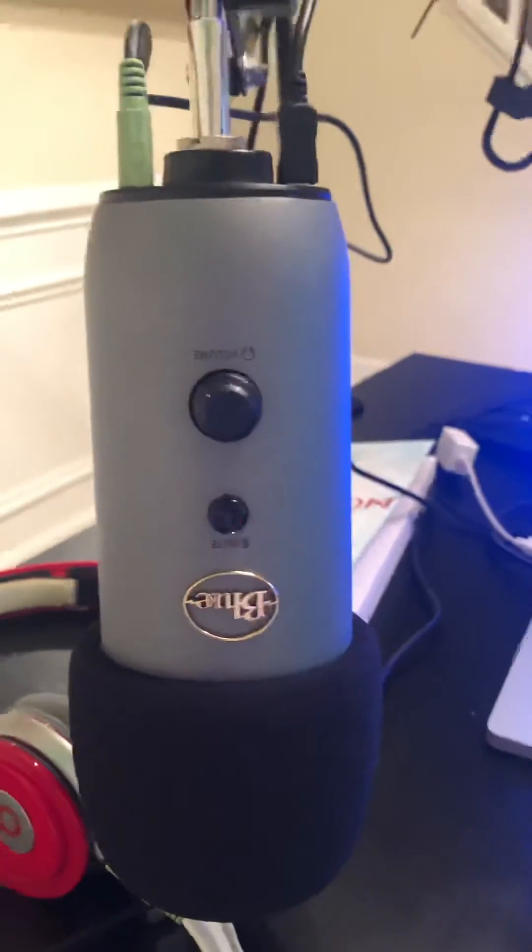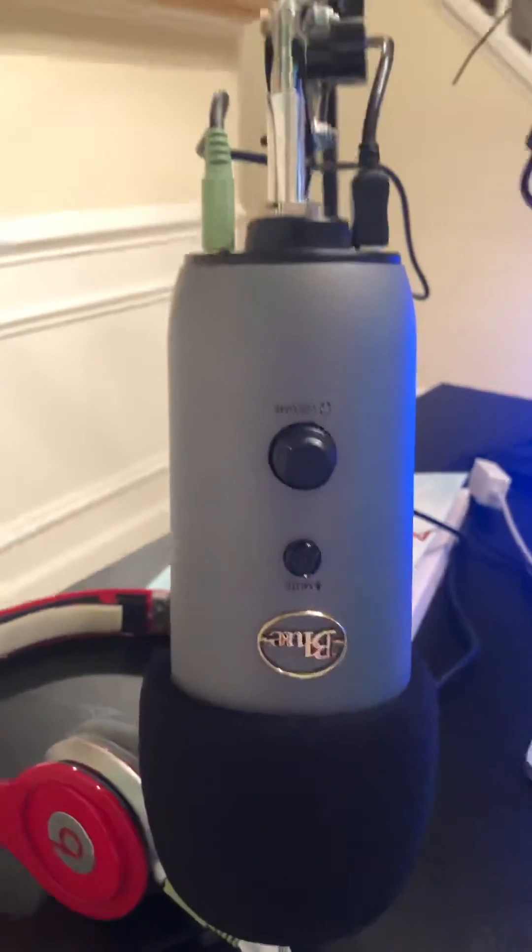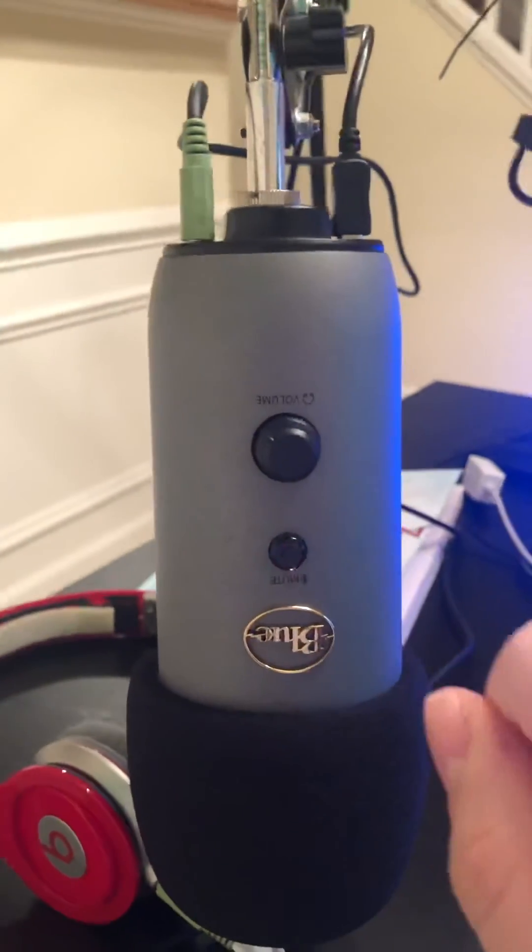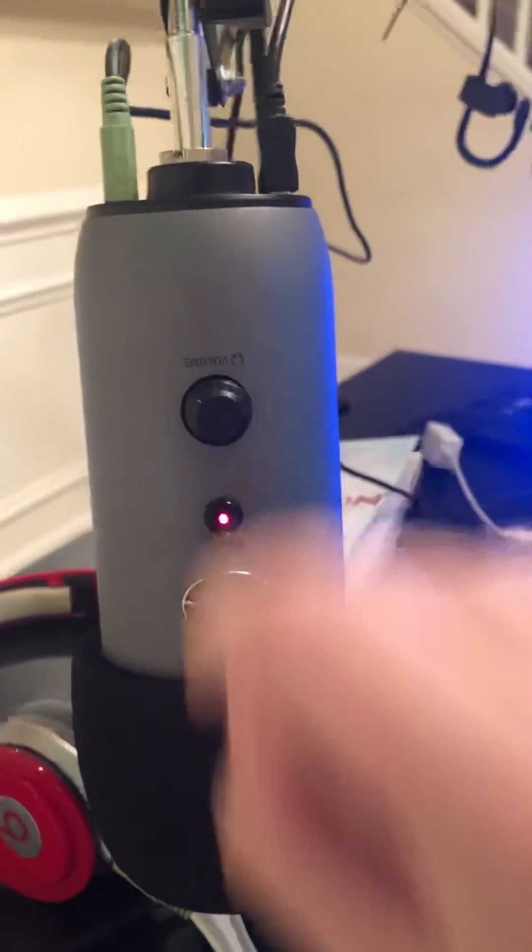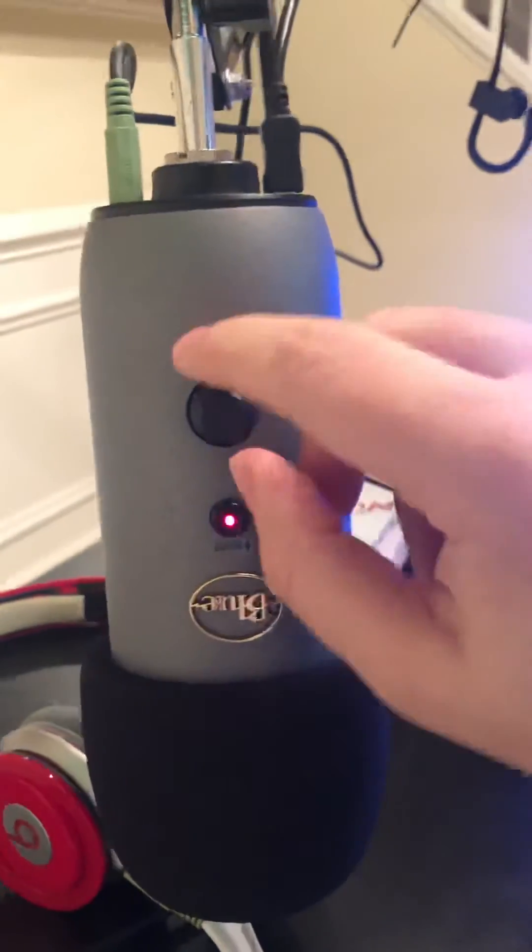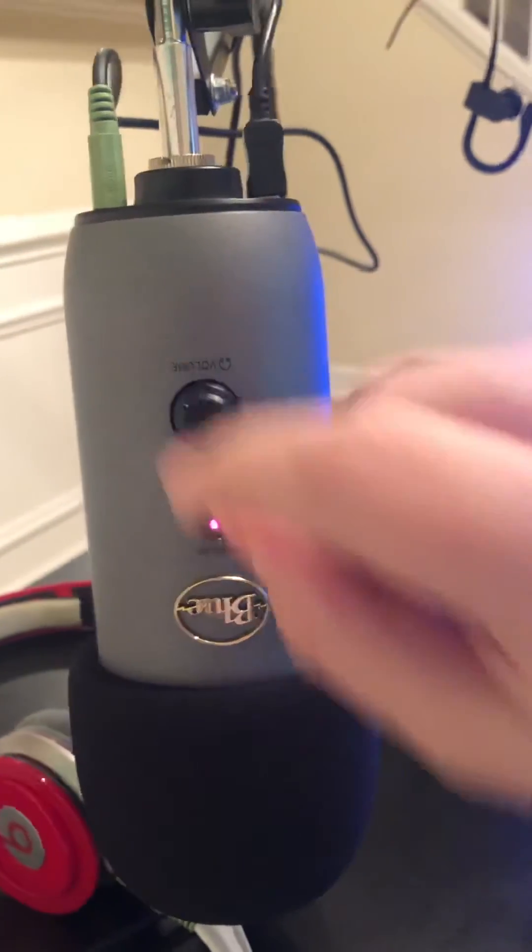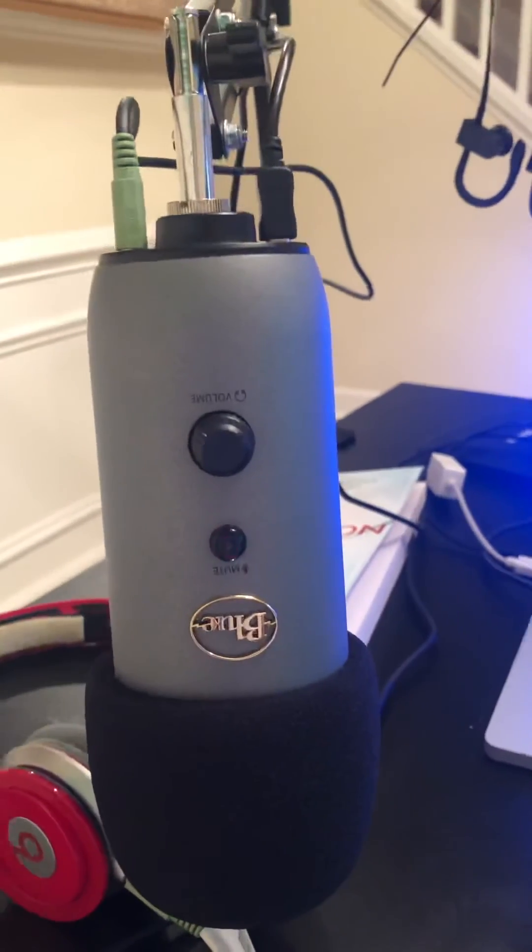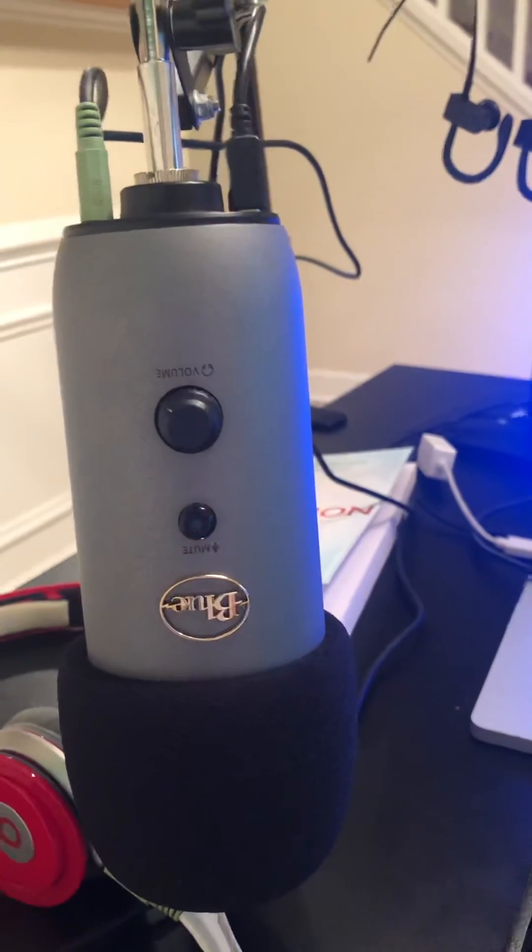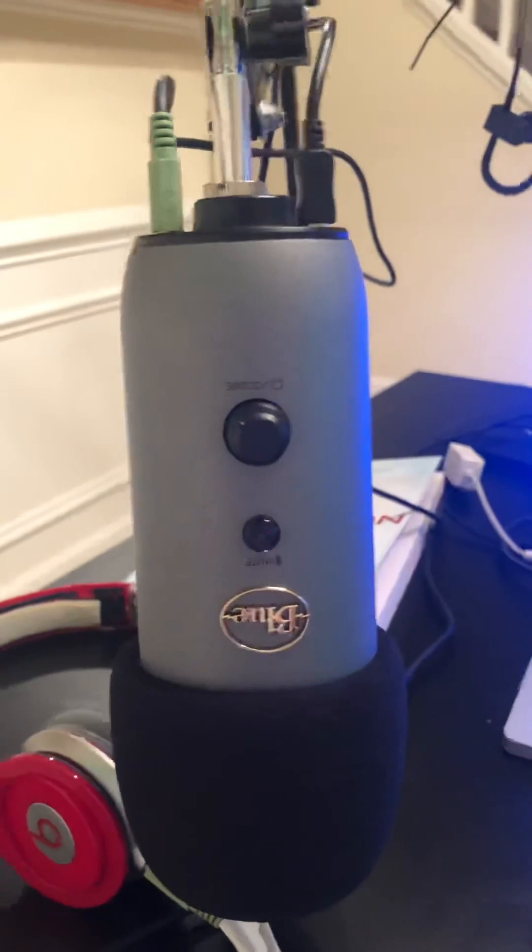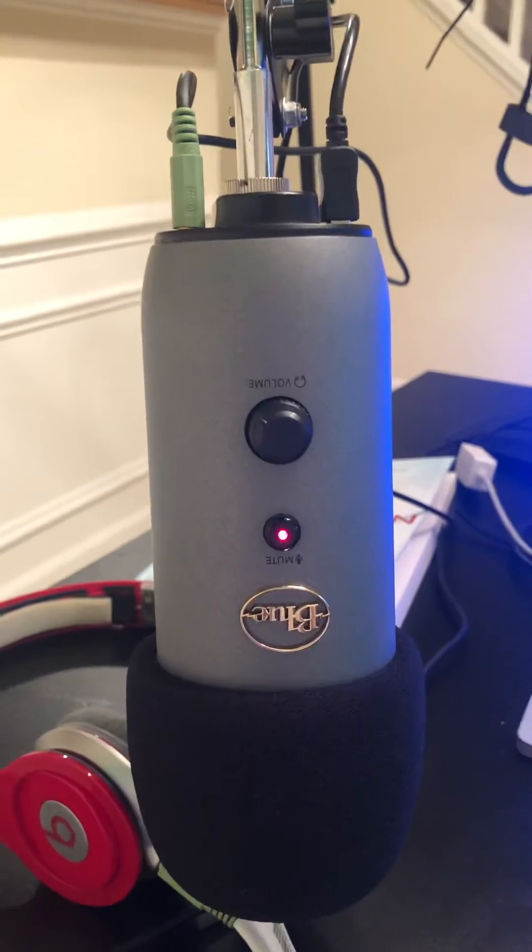since I got this mic. So sure enough, what it was was this knob. Go ahead and adjust that, see what's turning the volume up for you and what's turning it down, and I hope this has fixed